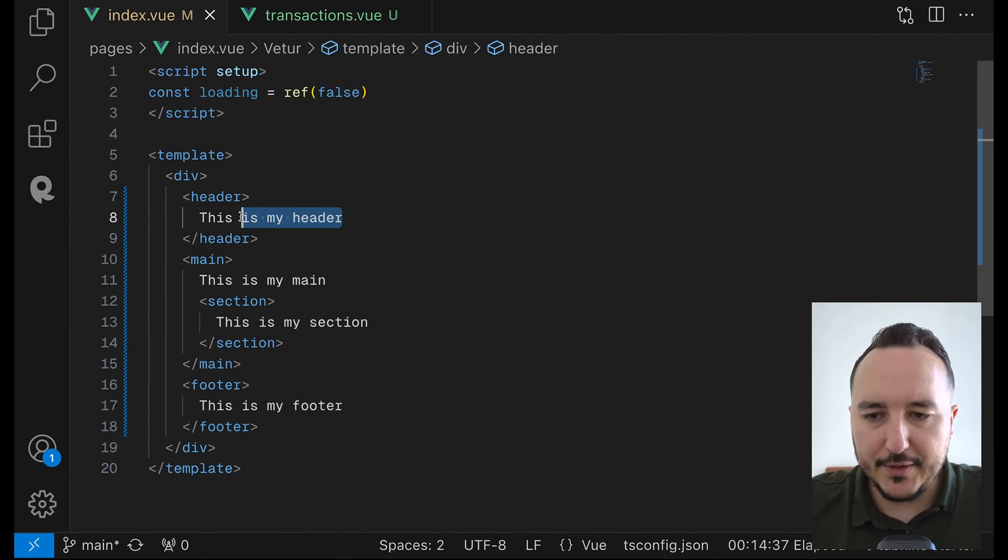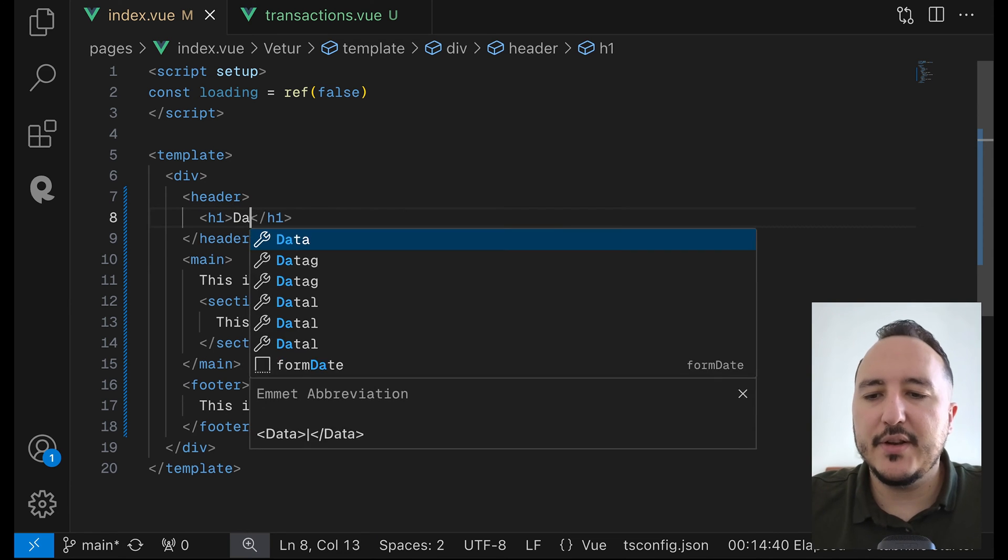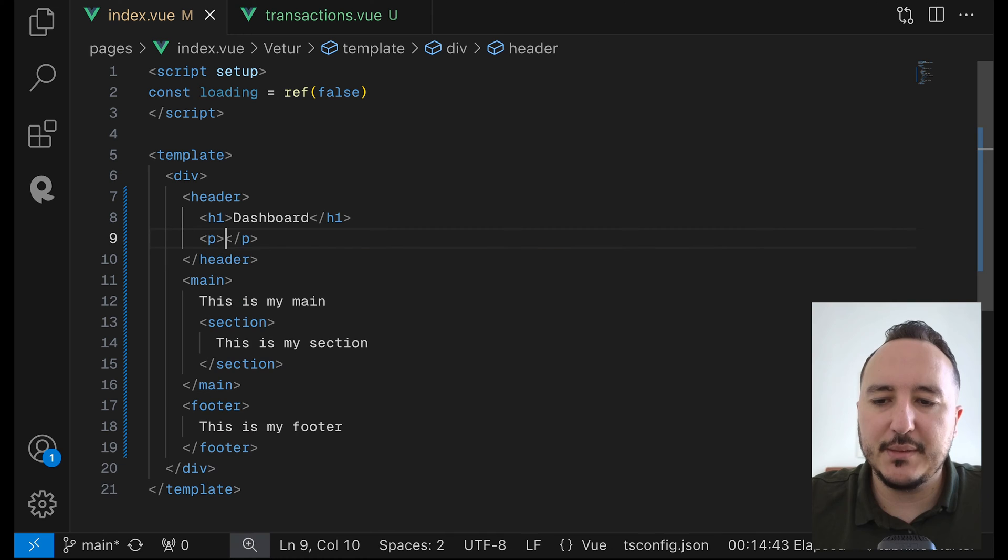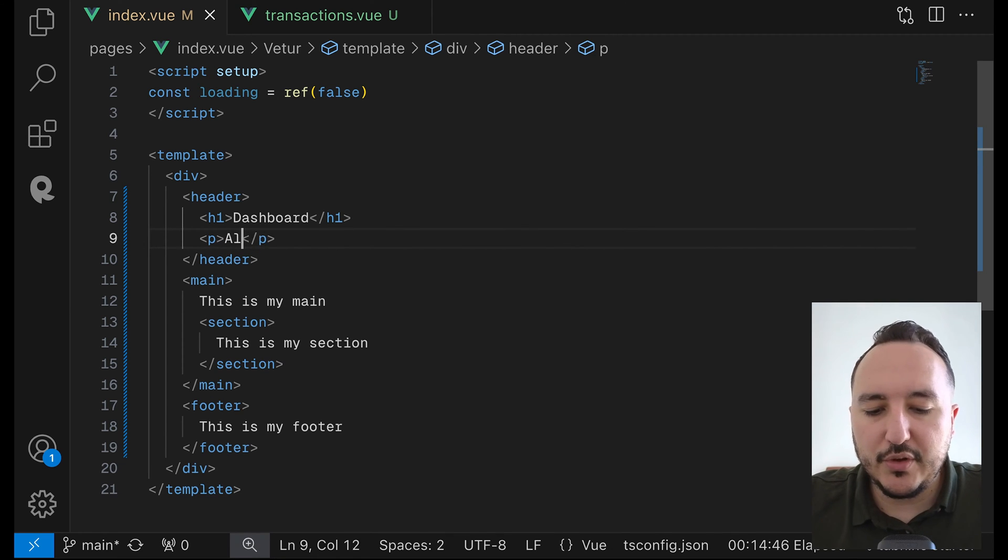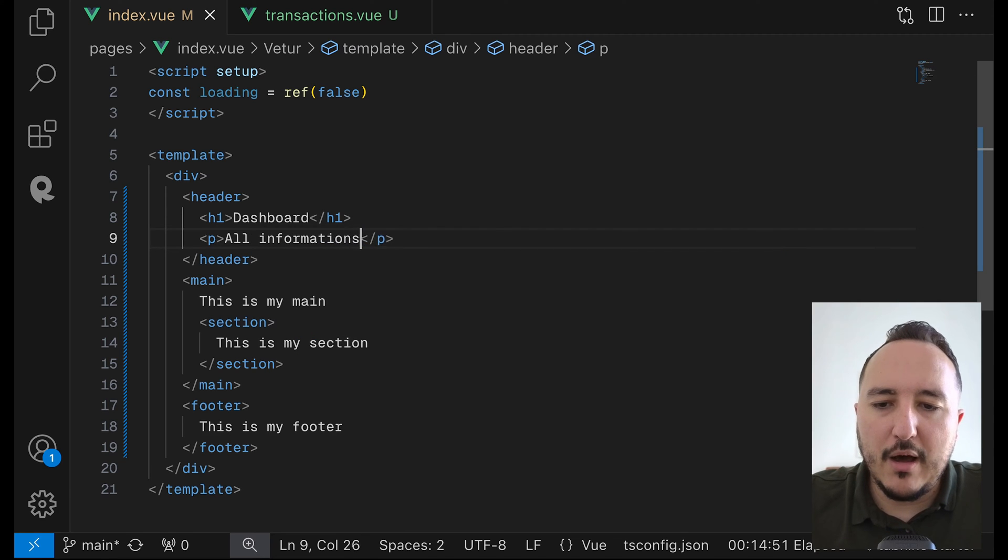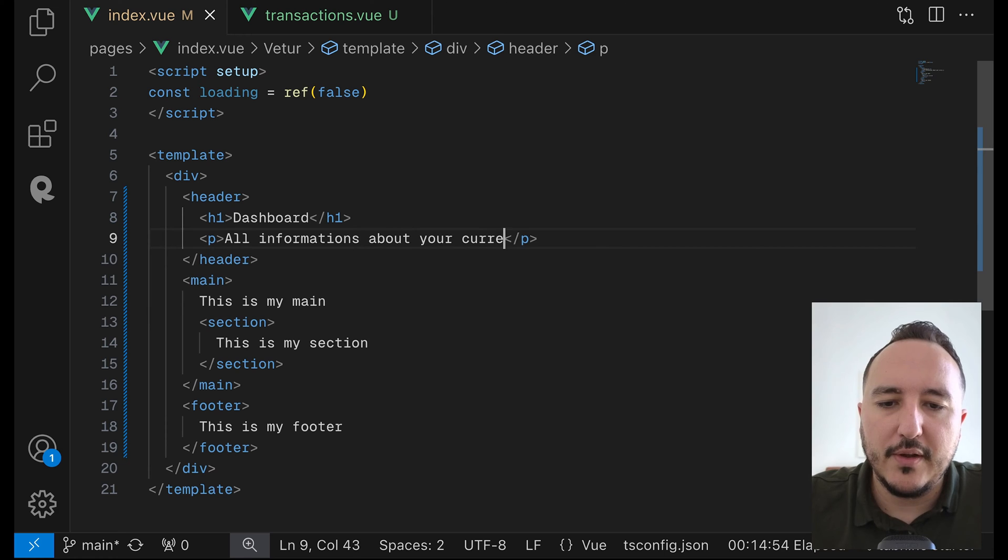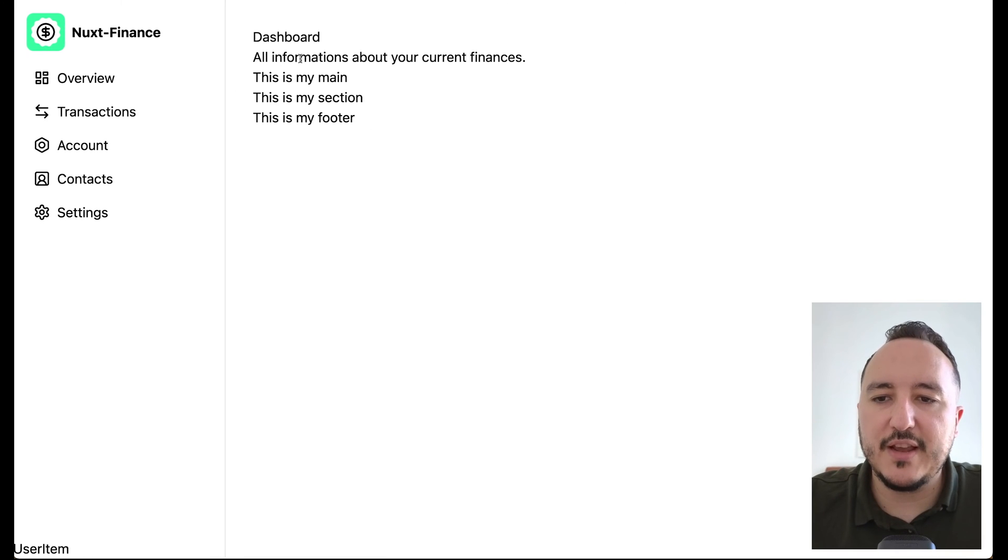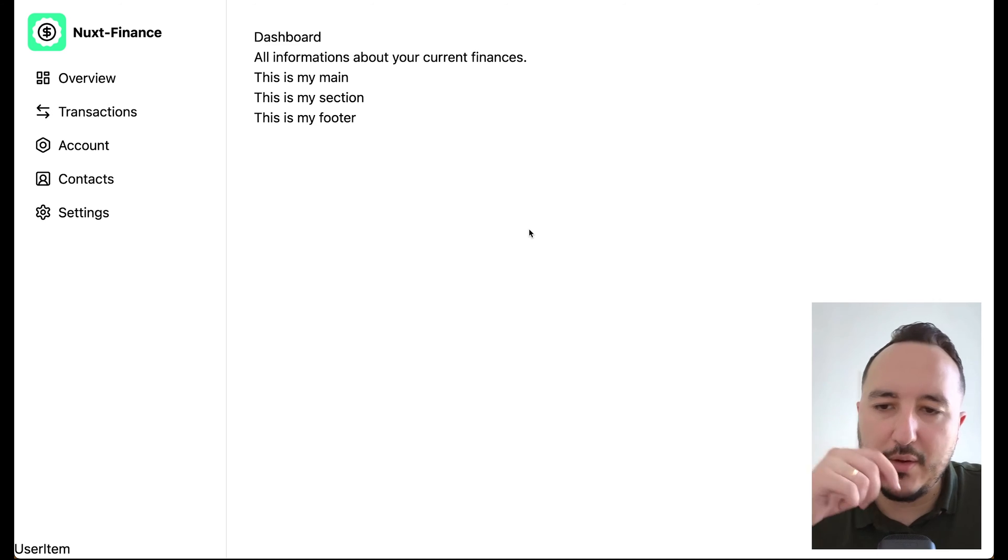So I'm just going to start here with my header. I'm going to put an H1, and here it's going to be a dashboard. And then after this, I'm going to put a paragraph. And I'm going to put all information about your current finances. I'm going to save, and if I come back, I got this.